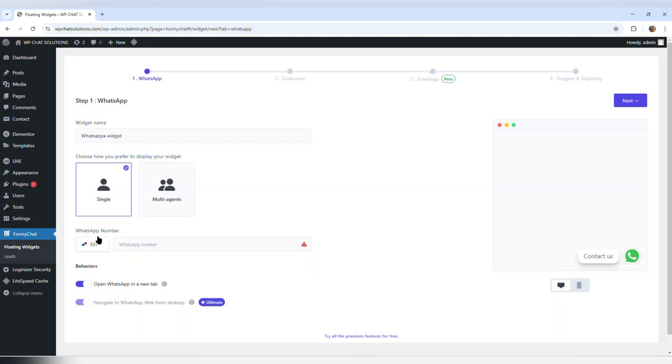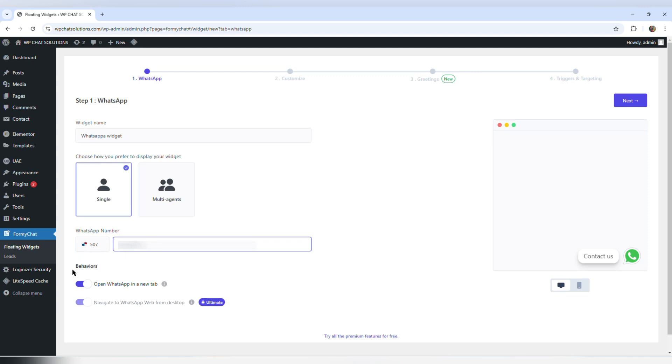The next step is to enter a WhatsApp number, and it detects the area code of your country. So I'm going to enter my number here.